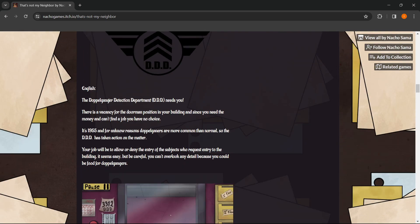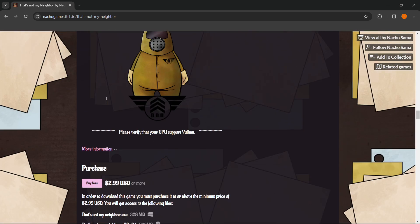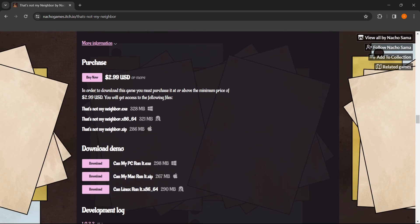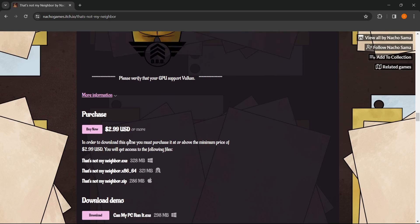You can scroll down to the very bottom of the page where you will see the purchase option. You can also run a demo version — you can download the demo version for Windows, Mac, or Linux. But if you want to buy the original full game, here's where you want to click.